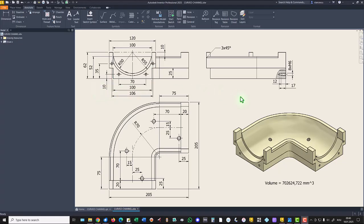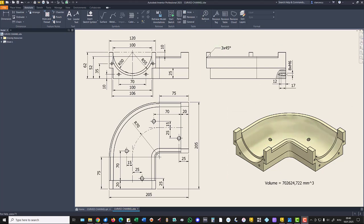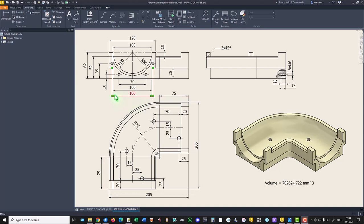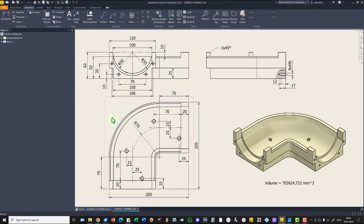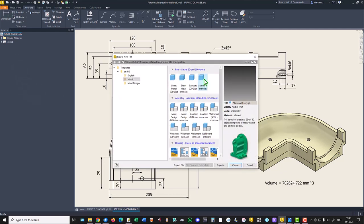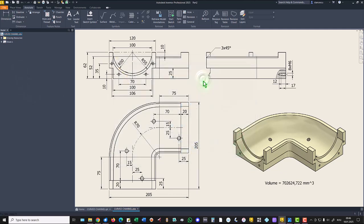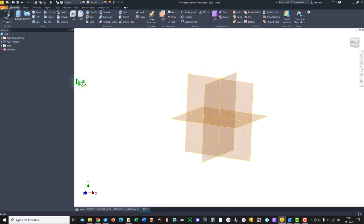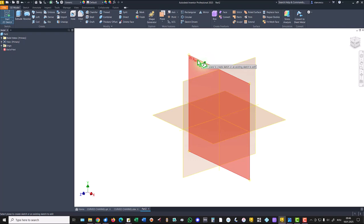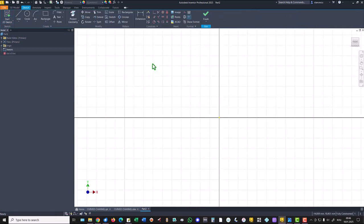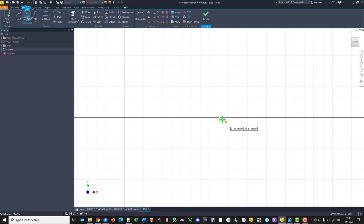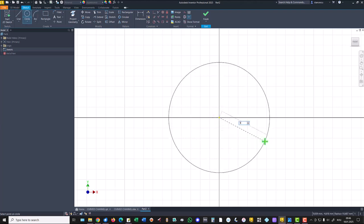The first sketch will create this feature. 120, 125, 62, 52 or 10. Let's start. New standard millimeters IPT, new sketch, this plane.